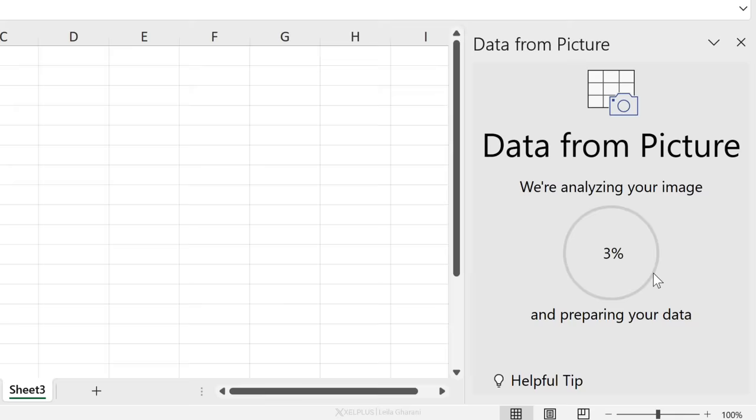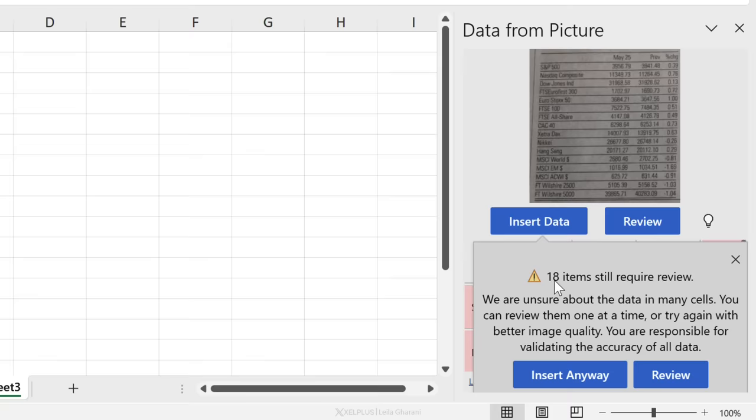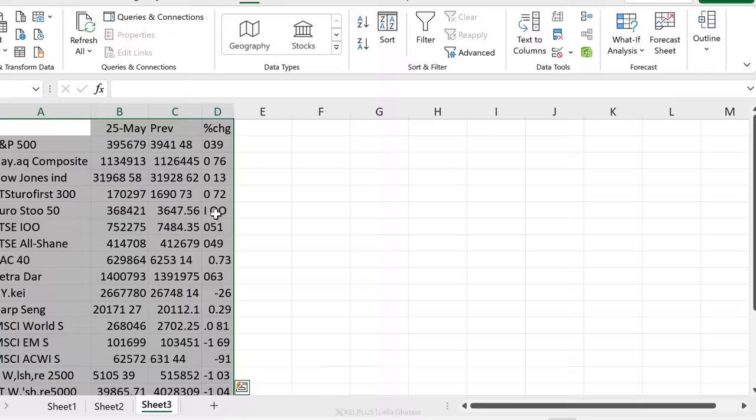I hope it takes its time to analyze this, but it doesn't really. And I can already see there are problems here. So I'm not even going to bother to review this in this view in this tool. Let's just insert the data and review it on the grid. 18 items still require review. Yeah, I think it might even be more than that. So let's insert anyway and take a look at this.